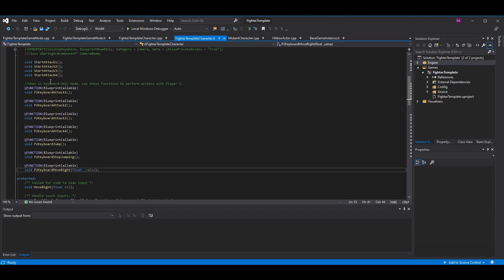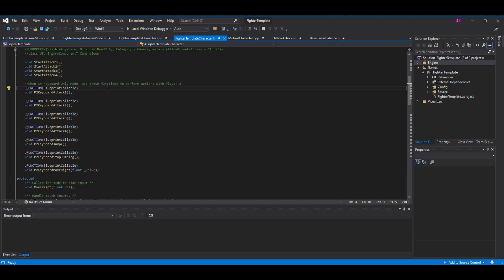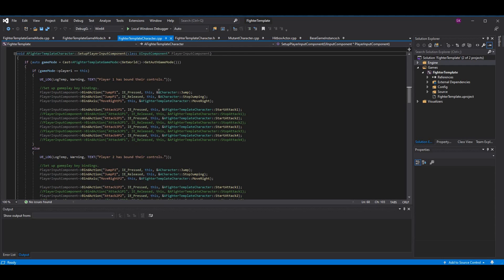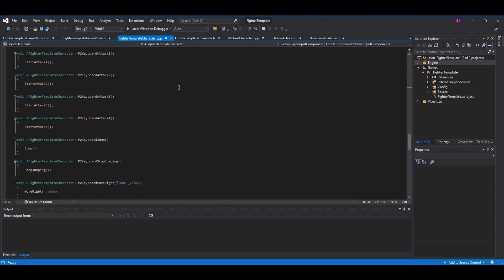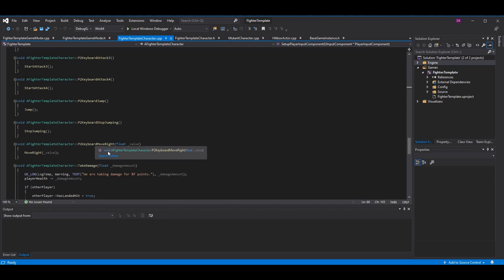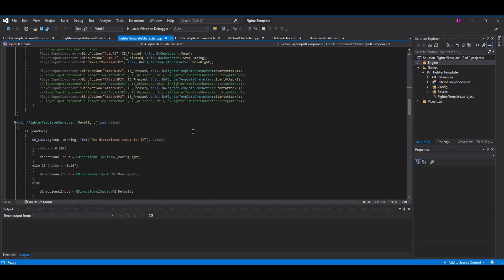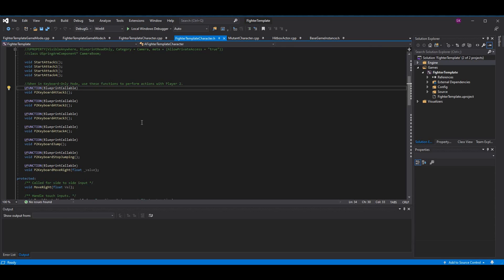We are going to add functions that are keyboard-only mode — all the attacks and functionality you want the second player to be able to do — but blueprint callable so we can call them from blueprint. We're going to make functions for attacks one through four. All we're going to do in the code class is set them up and call the corresponding function. P2 keyboard attack one will just call start attack one, same with attacks two, three, and four. We're not doing any different logic here — the reason is so we can cover them in blueprint and have both players get access to those keys.